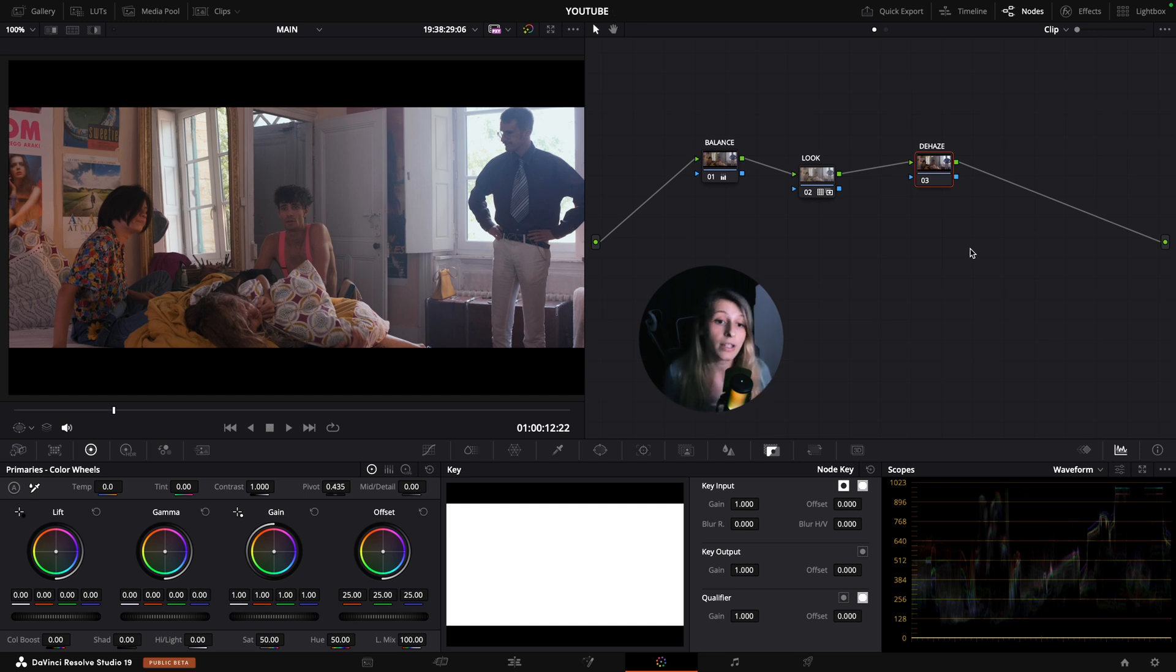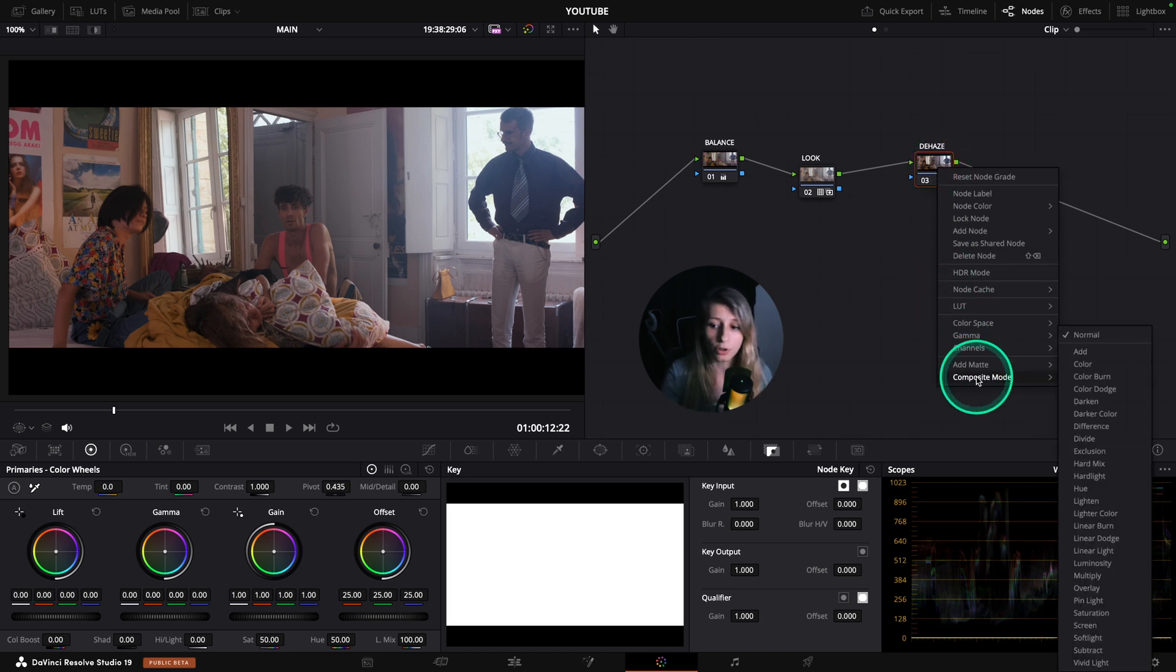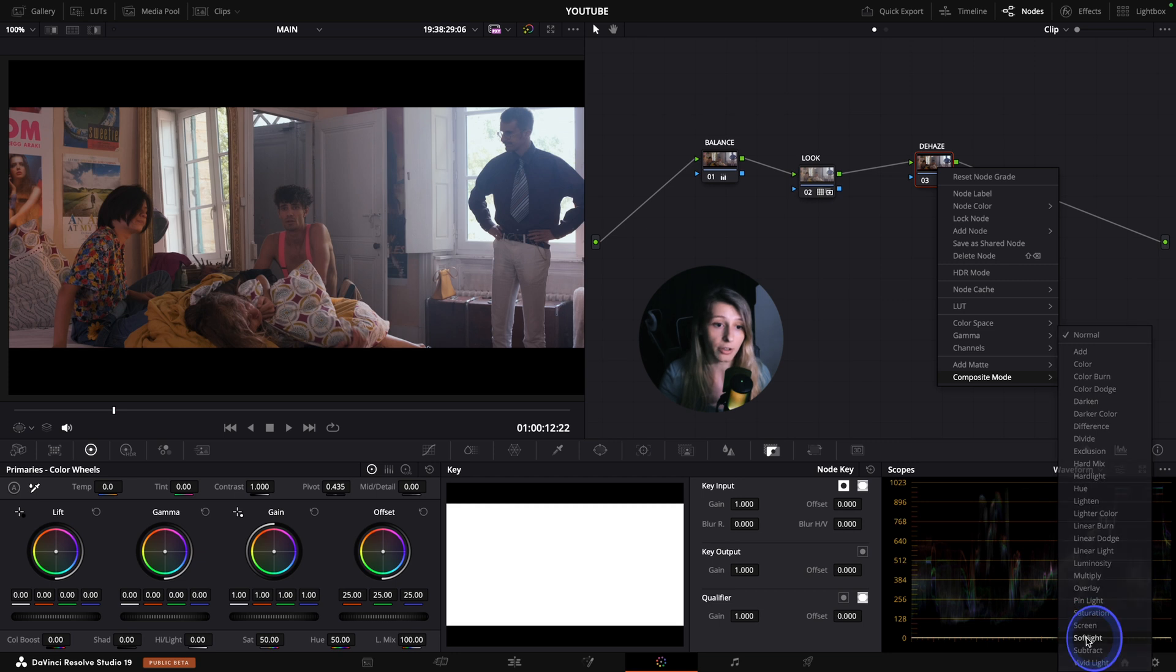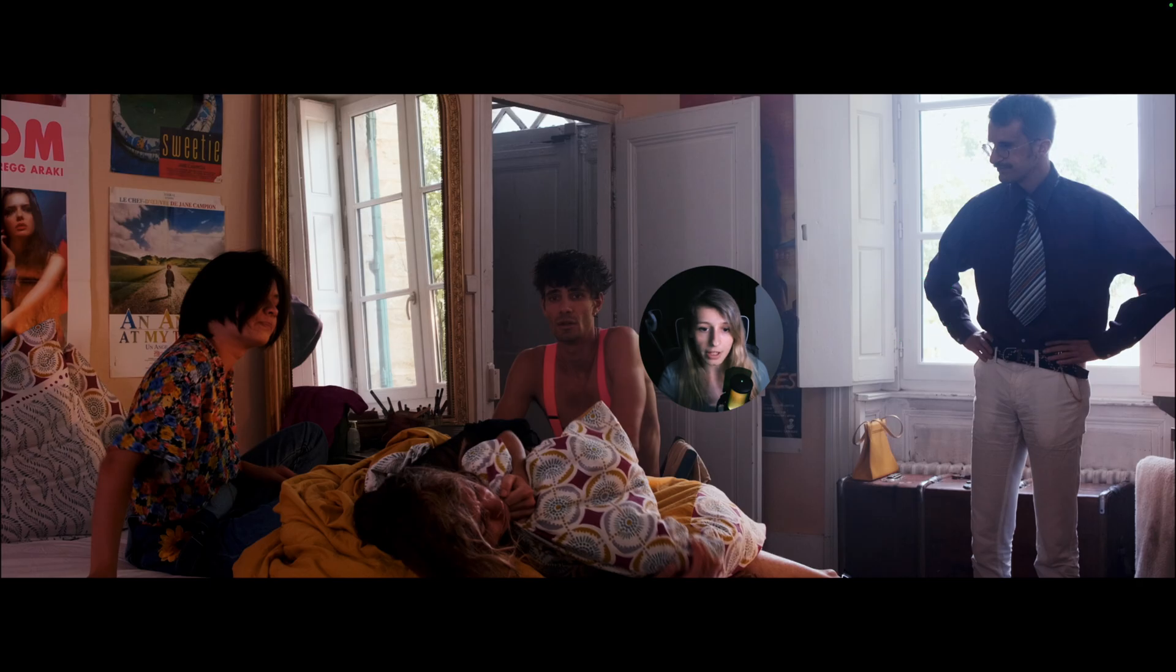So the haze will arrive at the end of your node tree and you're gonna right click on the node. You're gonna go to composite mode and super simple. You're just gonna click on soft light.